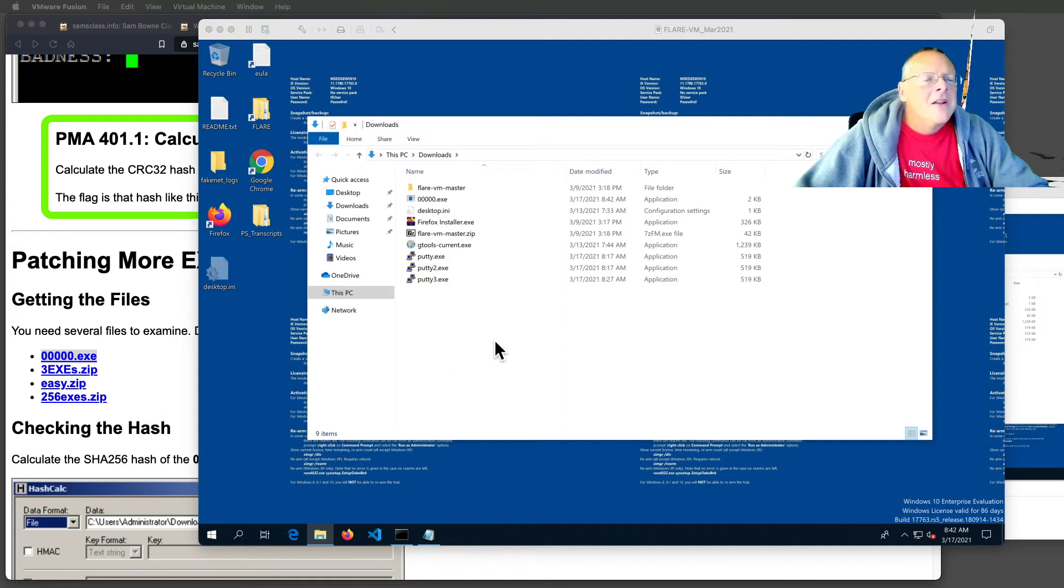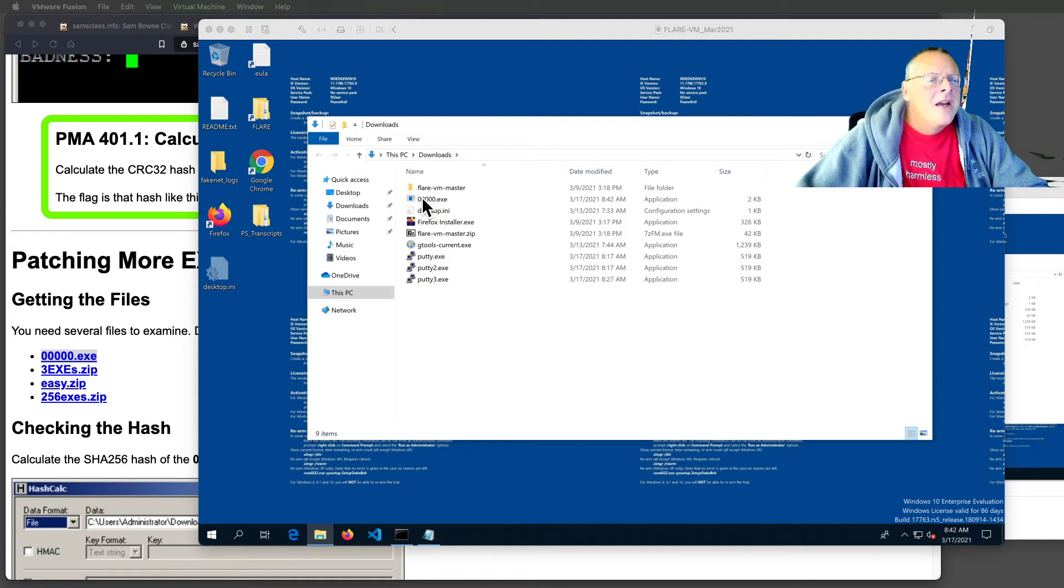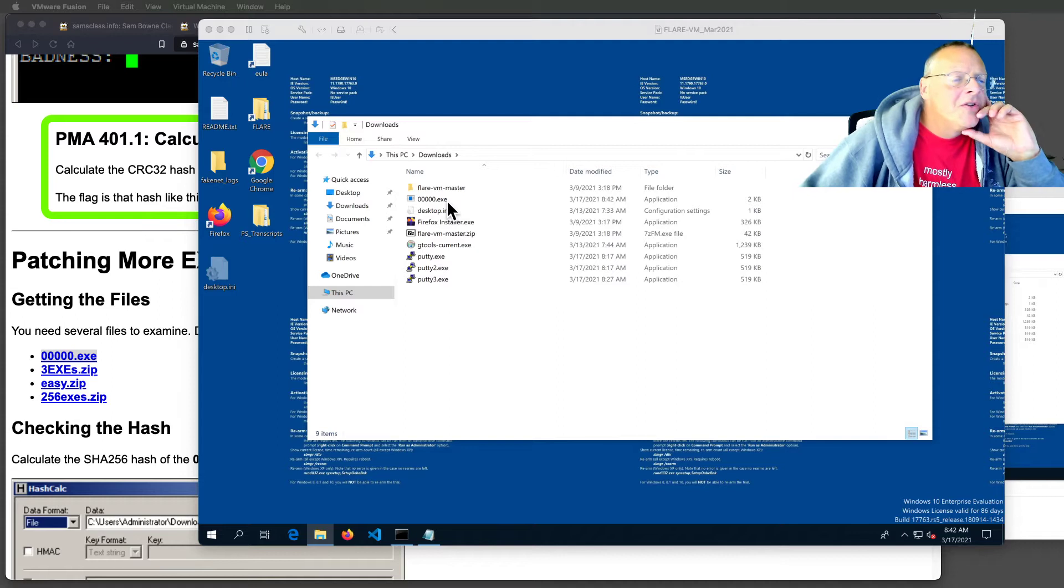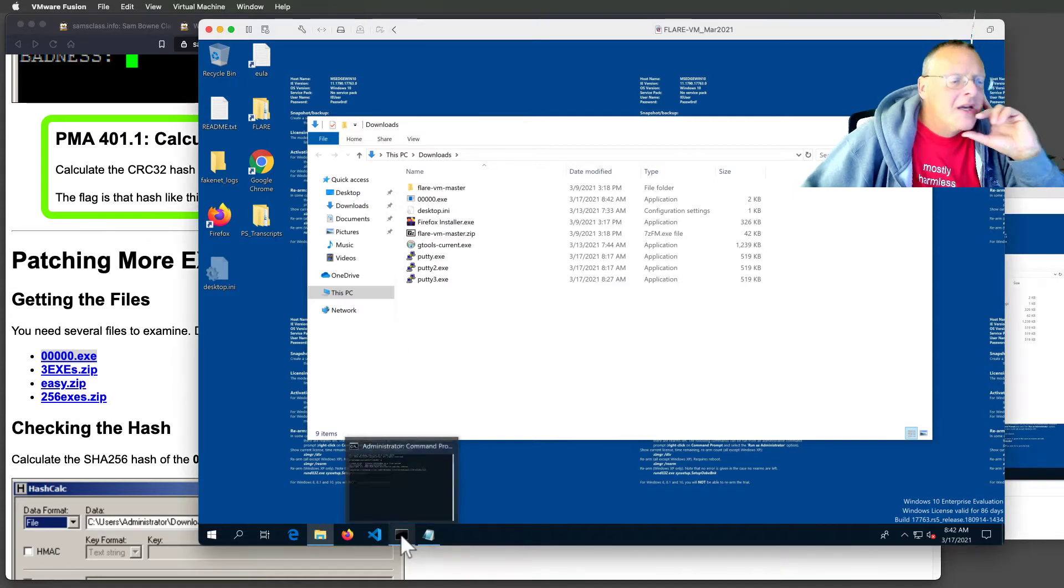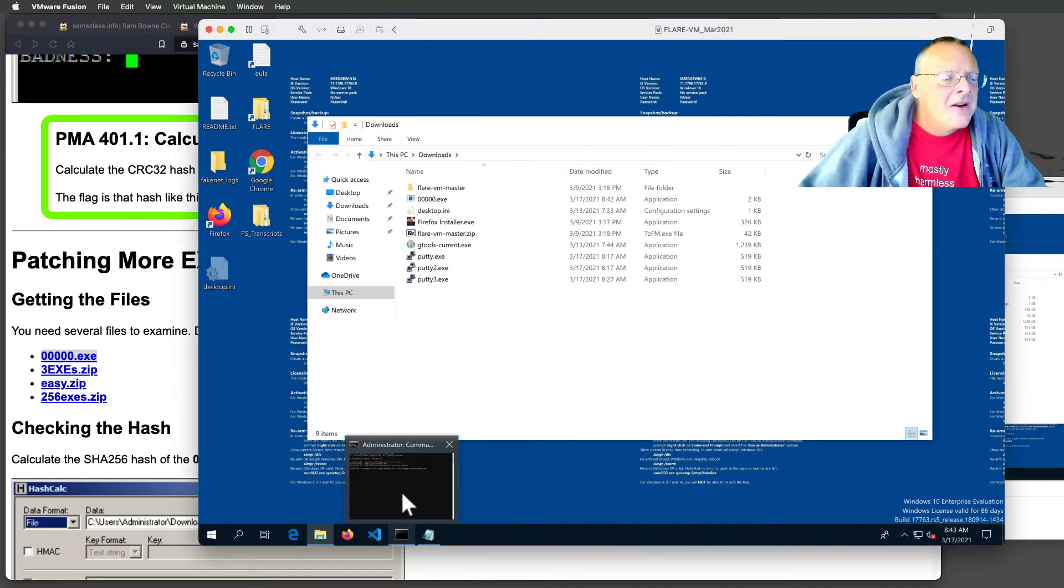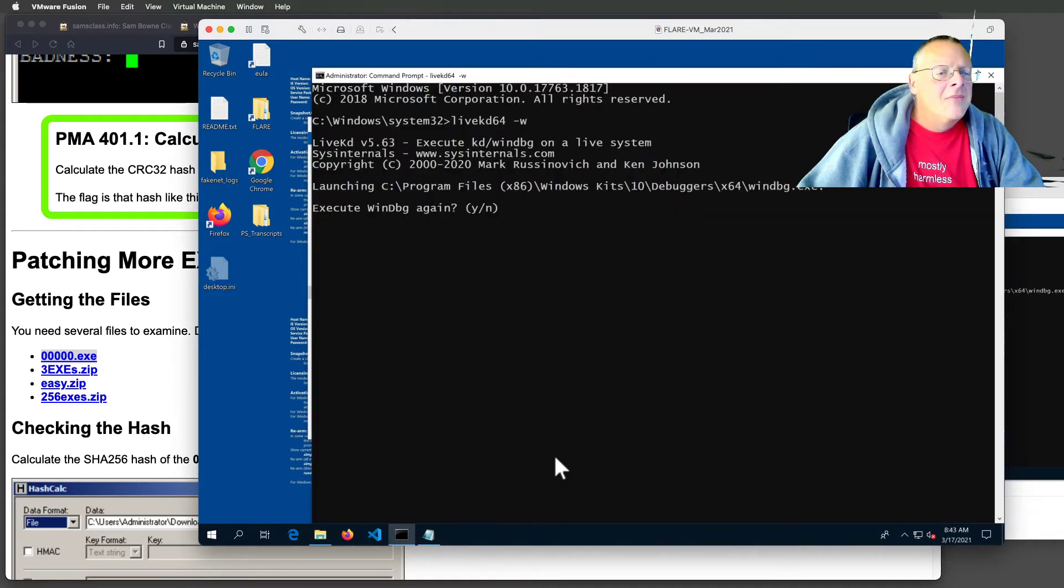I found another Capture the Flag that we can try. This program, called 000.exe, is a command line guessing game.